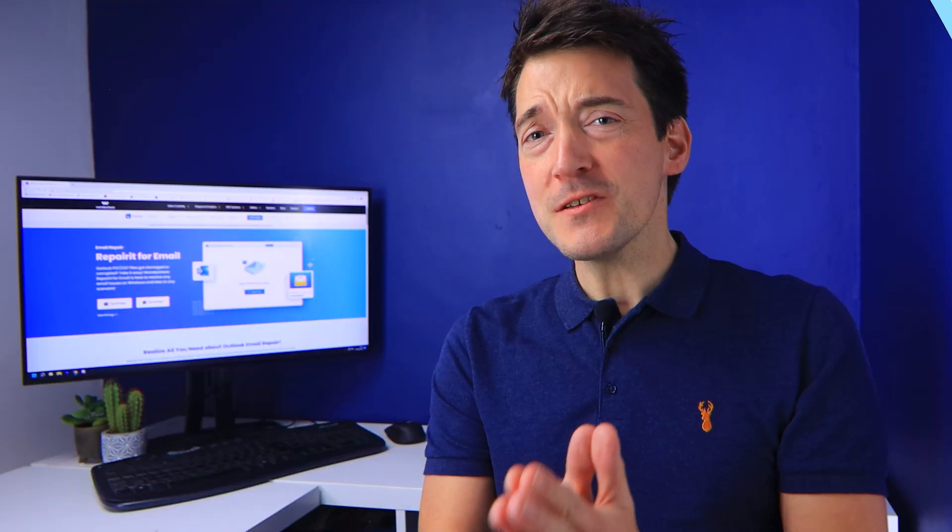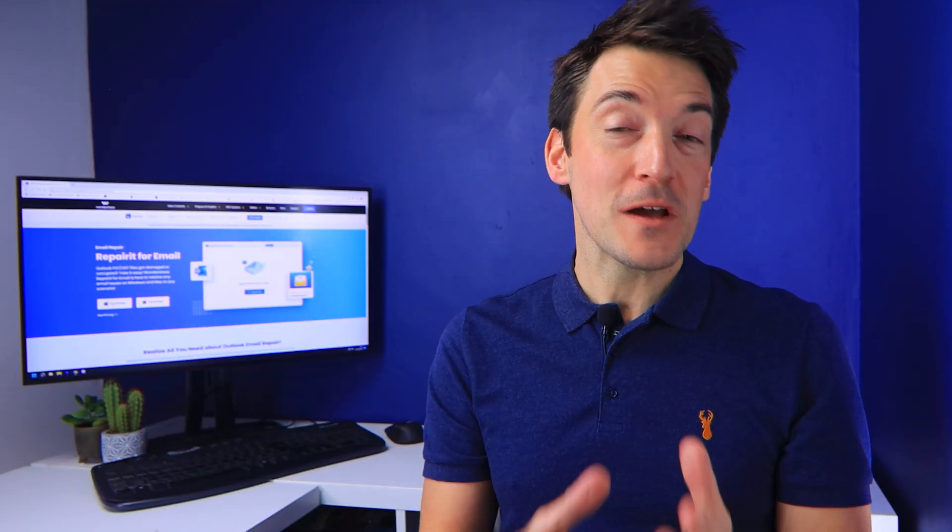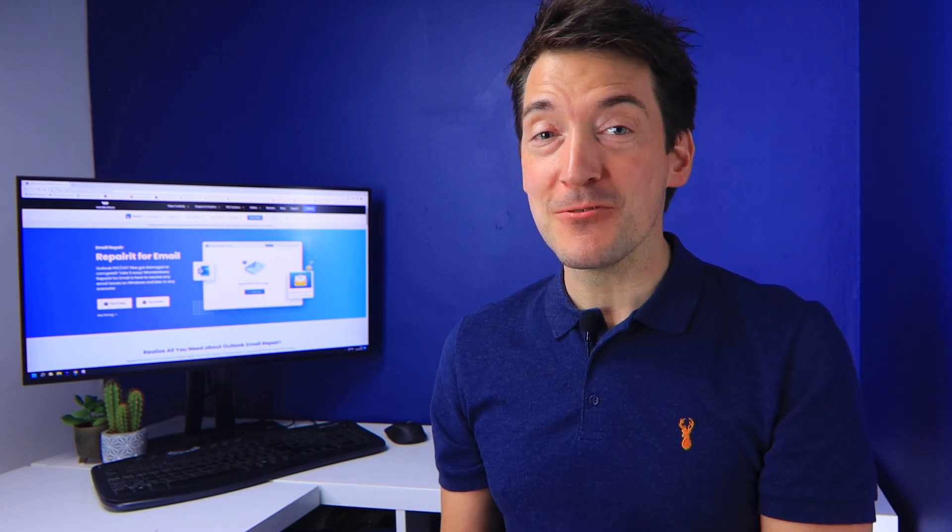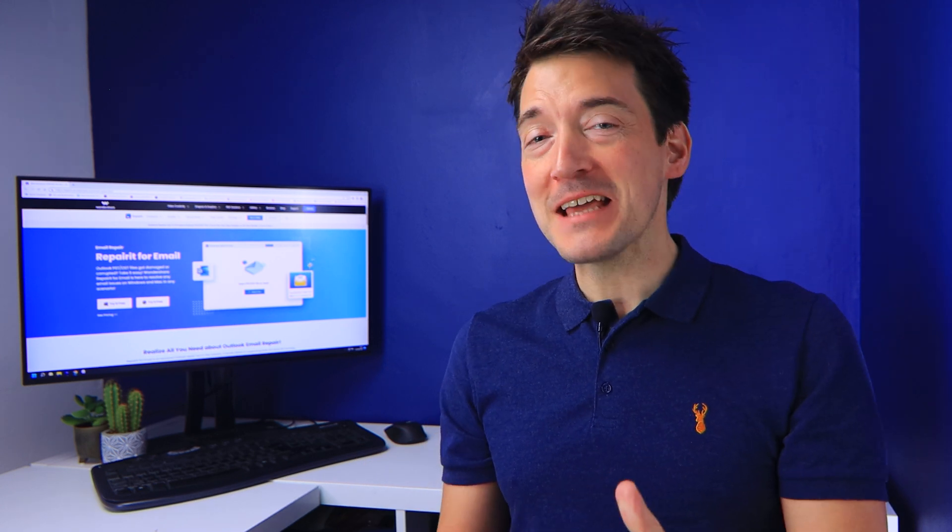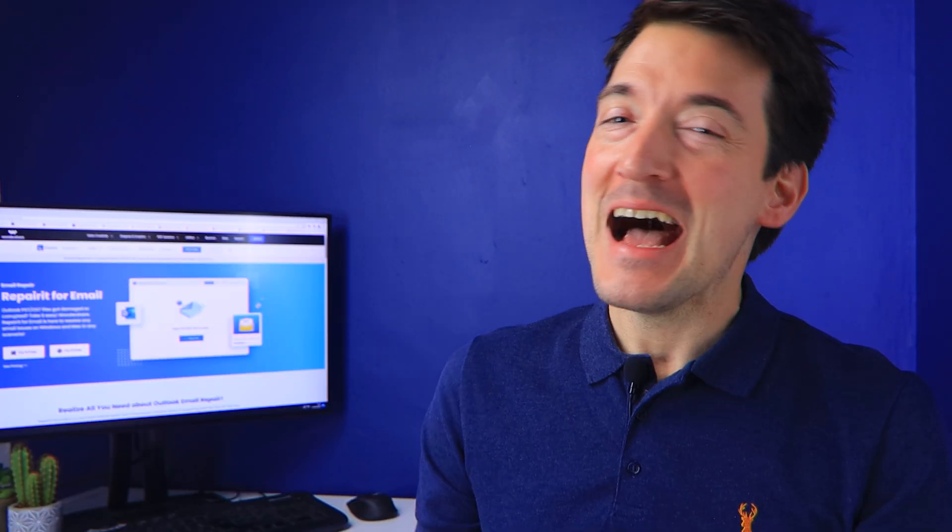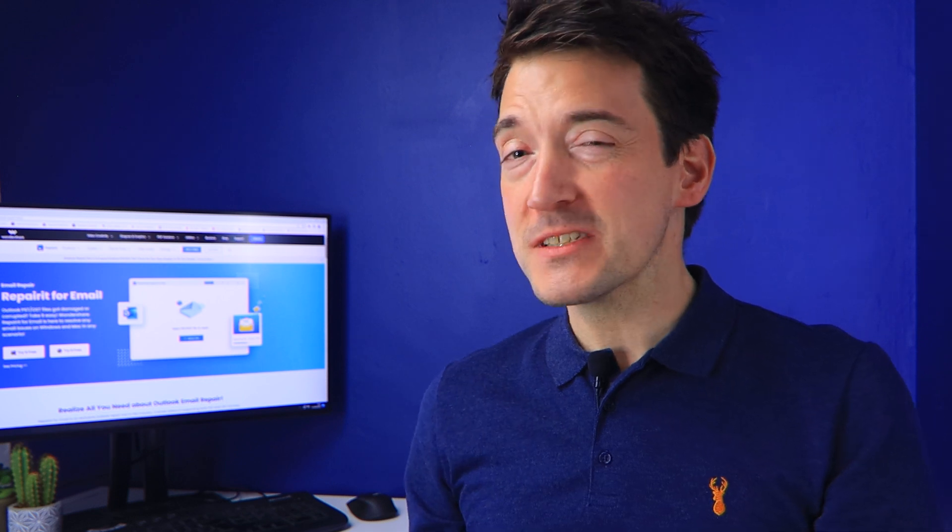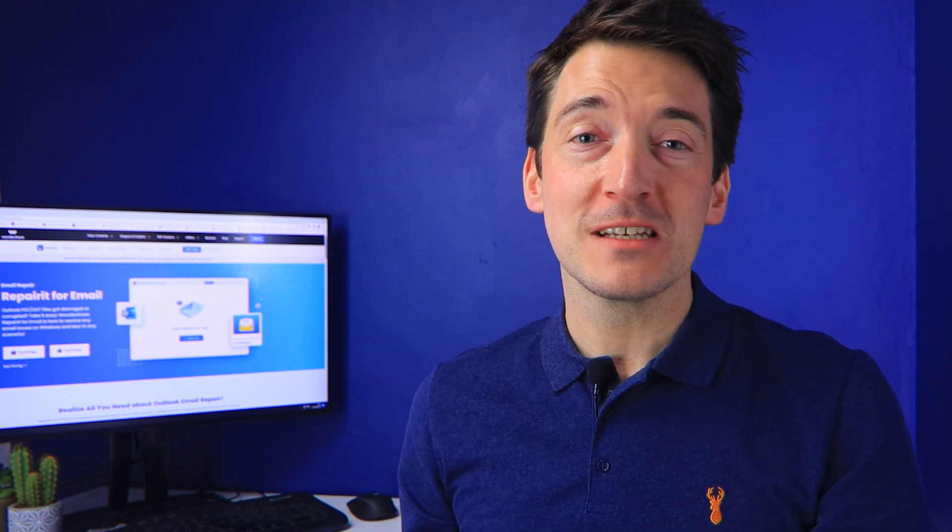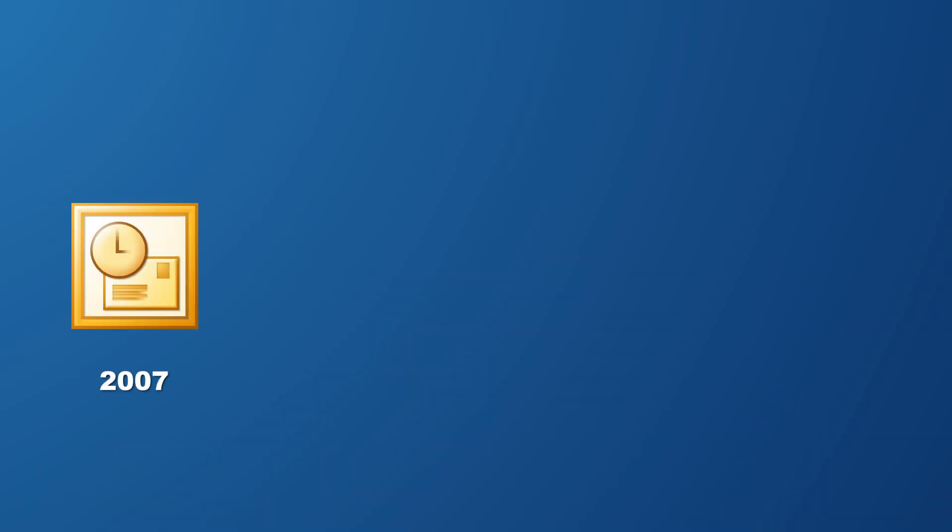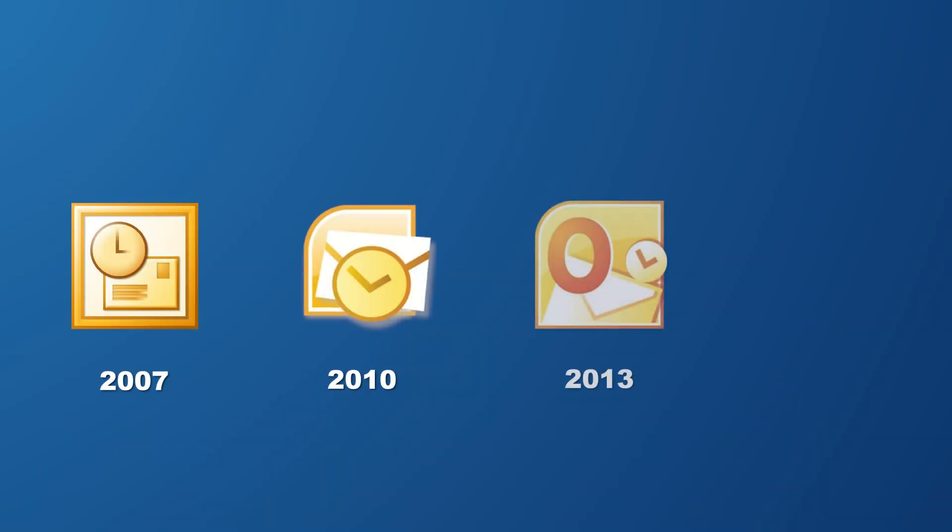When you discover that some of your important emails are missing in Outlook, life can get quite dramatic. As one of the oldest email platforms, Outlook has been brought to us in a variety of editions, including Outlook 2007, 2010, 2013, and 2016.